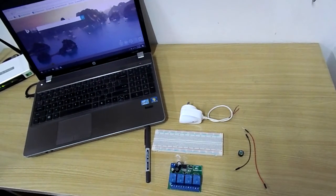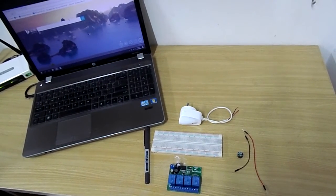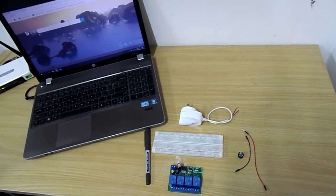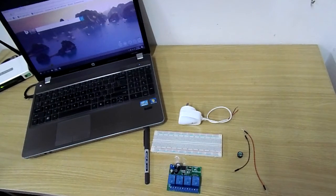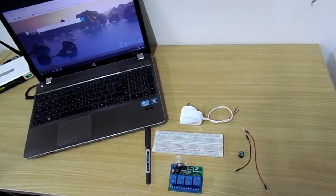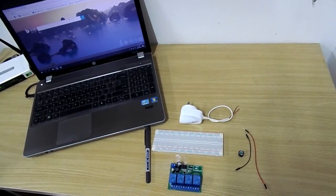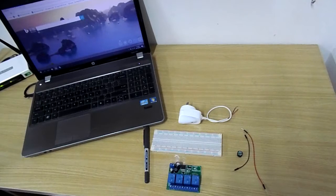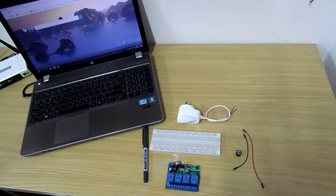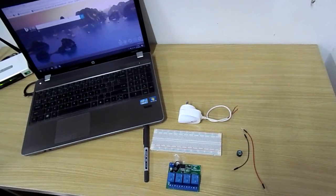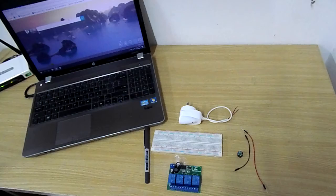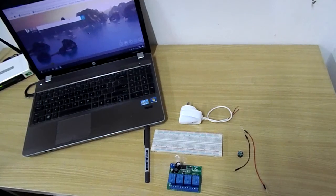A relay is actually a switch which is electrically operated by an electromagnet. An electromagnet is activated with a low voltage, for example 5V from a microcontroller, and it pulls the contact to make or break a high voltage circuit.